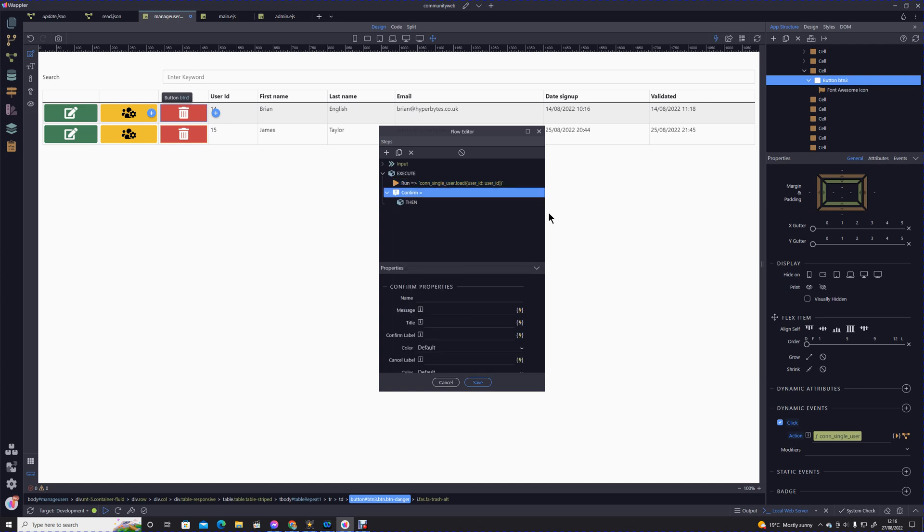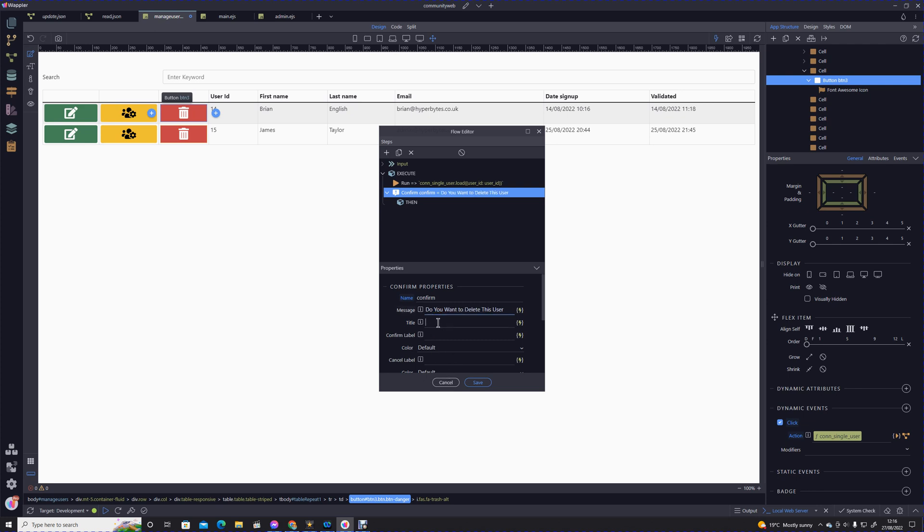We're going to add an action, go into our bootbox dialogues, and select confirm dialog. Let's call this confirm—that's just the name so you recognize it. The message will be 'do you want to delete this user?', title will just be 'delete', our confirm label will be simply the word 'delete'.